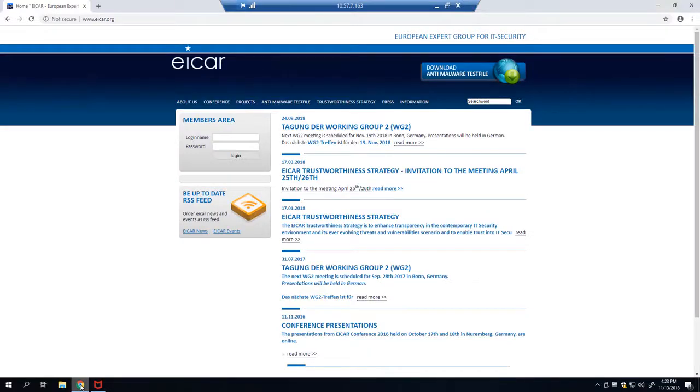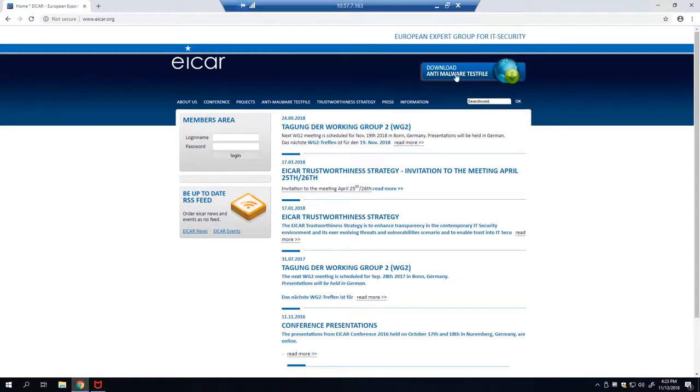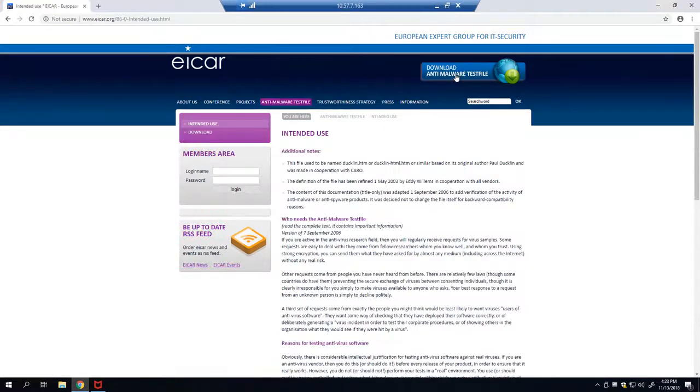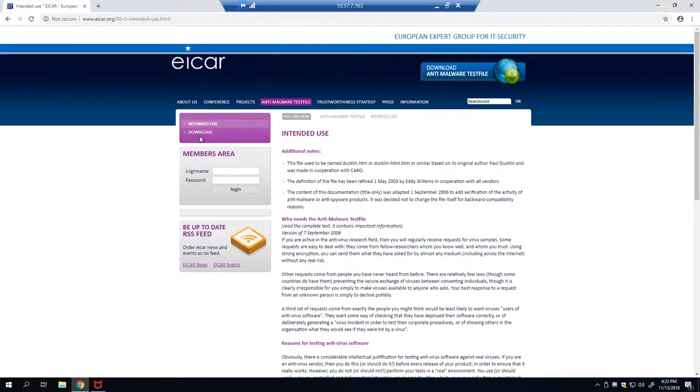Open up your browser and go to EICAR.org and in the top right hand corner, click download anti-malware test file. For today's test, we're going to download the text file directly from the website.